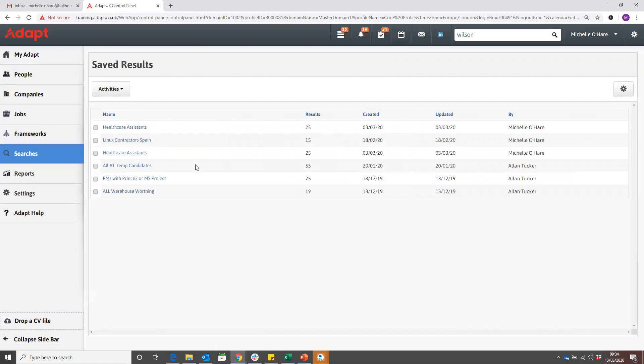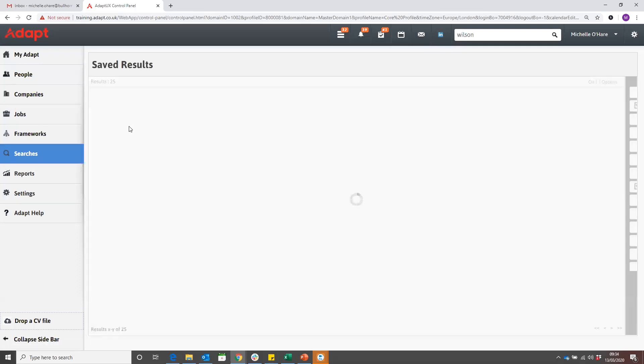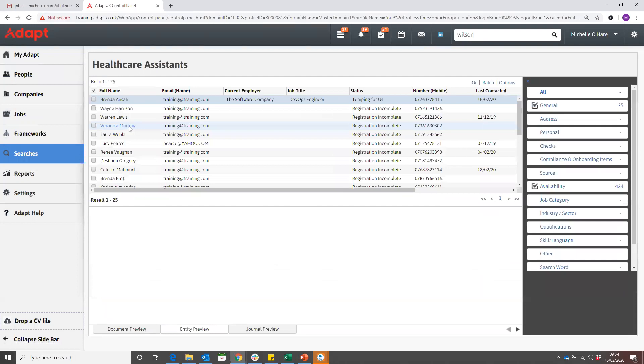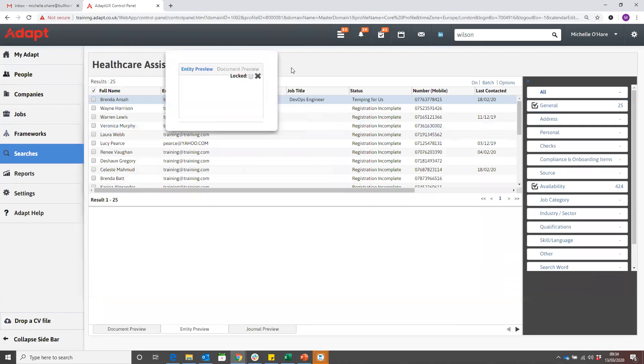Now there's not a lot you can do with those results. You can go and view them, see them in there, but you can't make any amendments to that search.